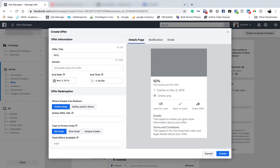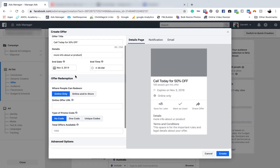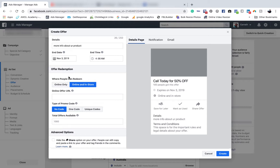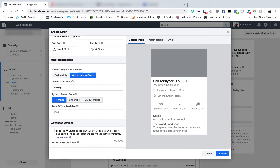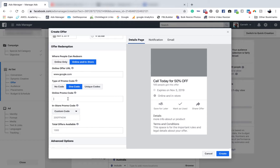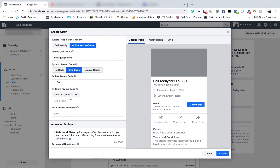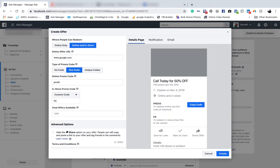So 50% off. Call today for 50% off. Fill in the details with more info about your product. You'd put an end date, and under 'People can reach' this is where you'd put your website. You could have a promo code — say your lawn business was called Pro Lawns, so you'd go 'Pro50'. When they ring up and give the code, it just means they came from your ad and it's easy to track.